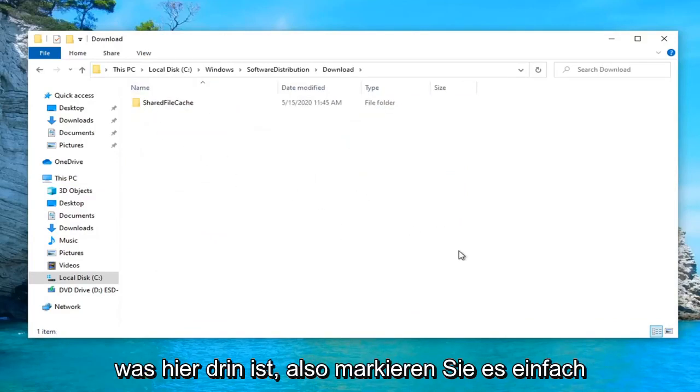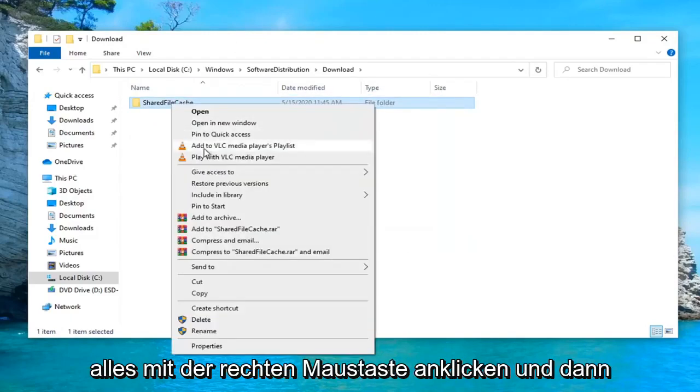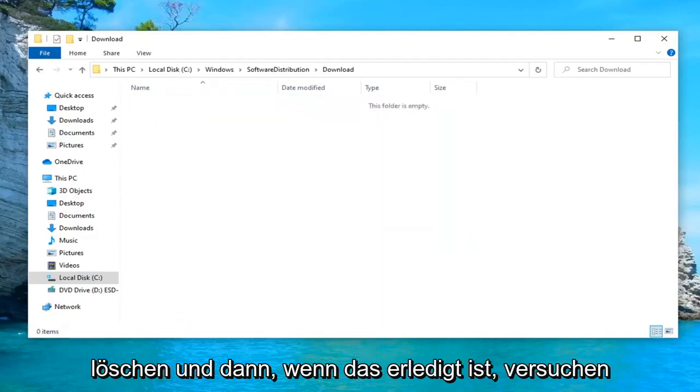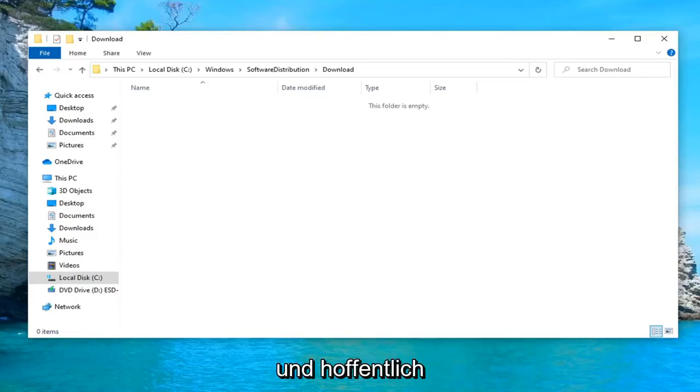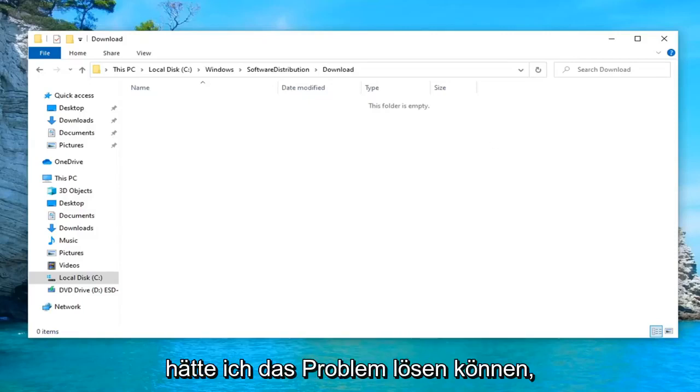Now you want to delete whatever is in here, so just highlight over everything, right click, and then delete. And then once that's done, attempt to relaunch the Windows Update utility once again, and hopefully that would have been able to resolve the problem.